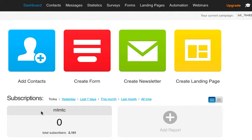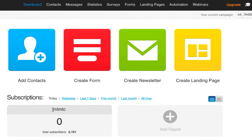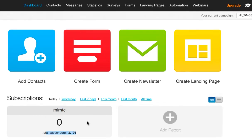I set up this new campaign — what they call a group or campaign inside of GetResponse. It's called MLMTC, and so far I've driven 2,100 leads to it.